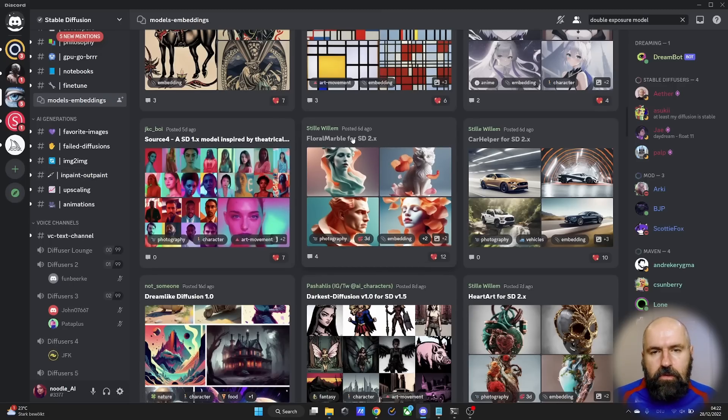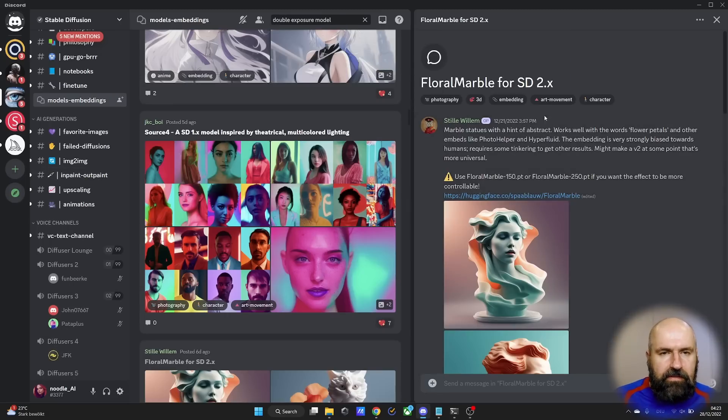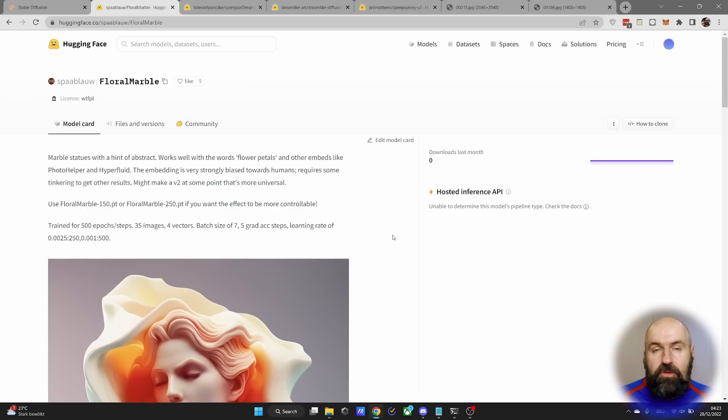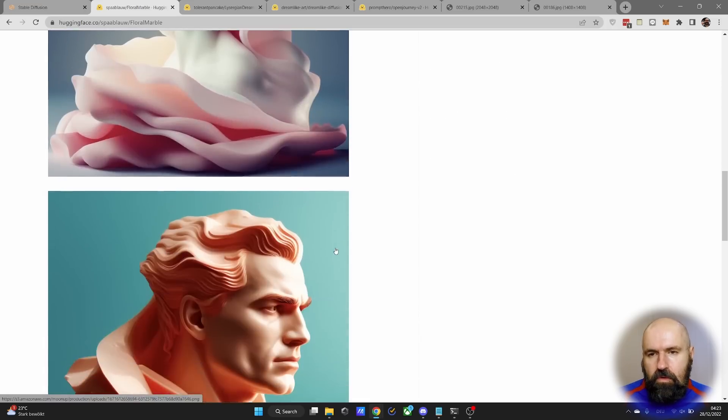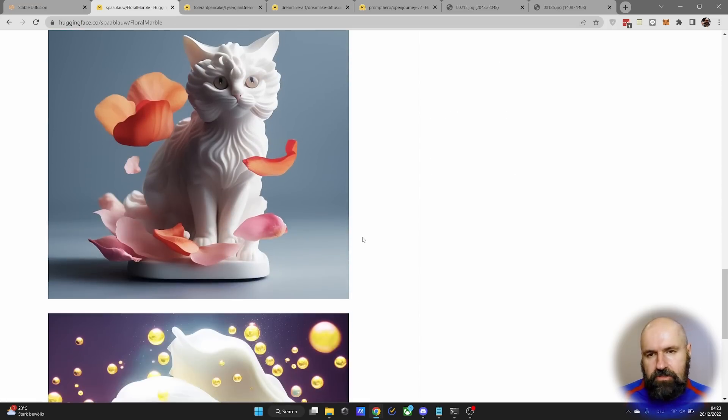So let's click here on Floral Marble. And you can see here on the right side, we have a description and then also a link to Hugging Face, where you download it. When you go to the website, you will see here more of a description and often also example pictures.